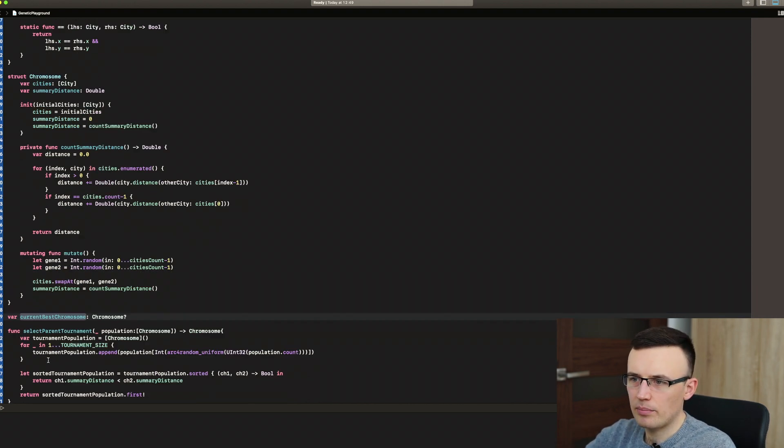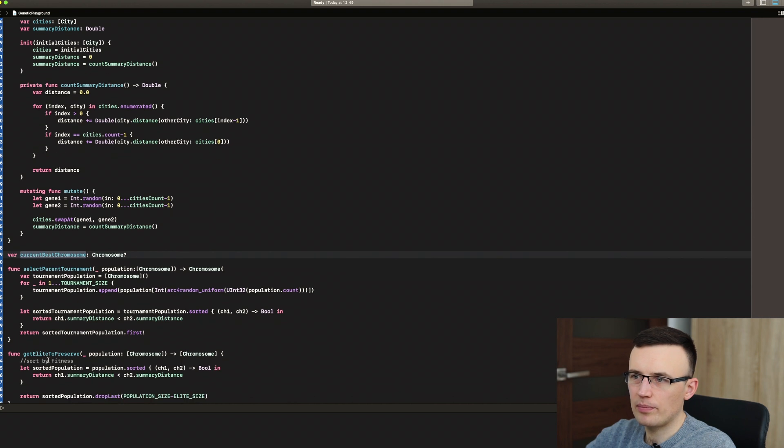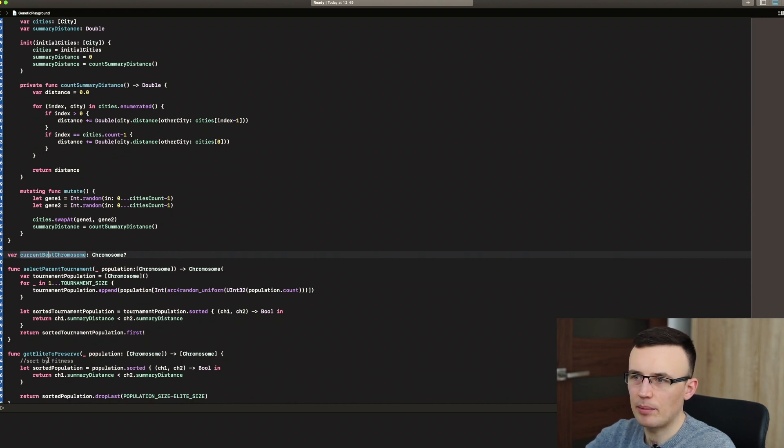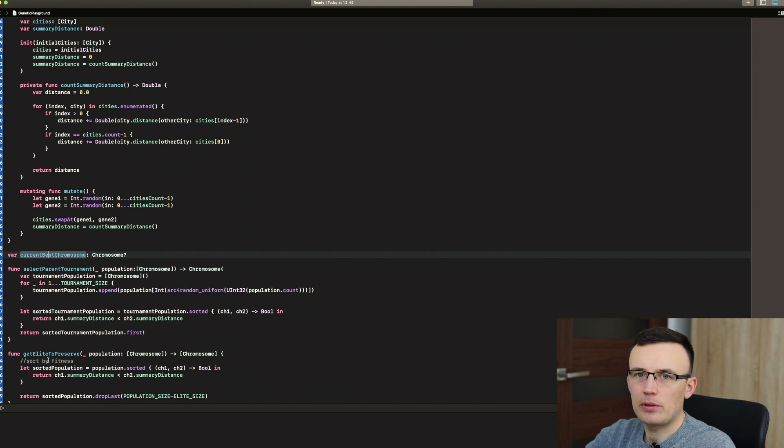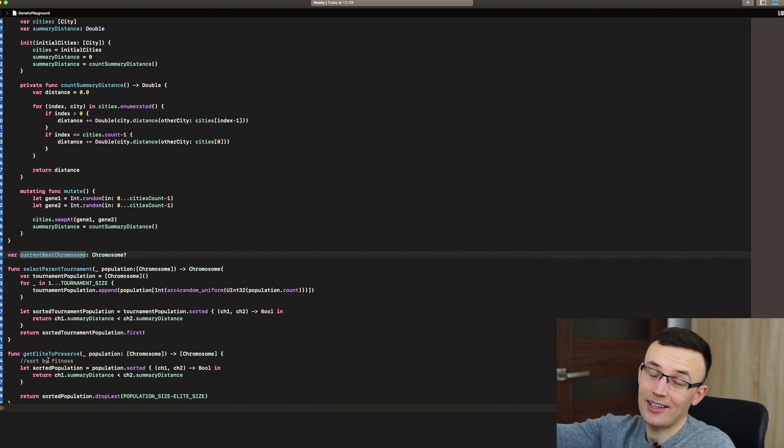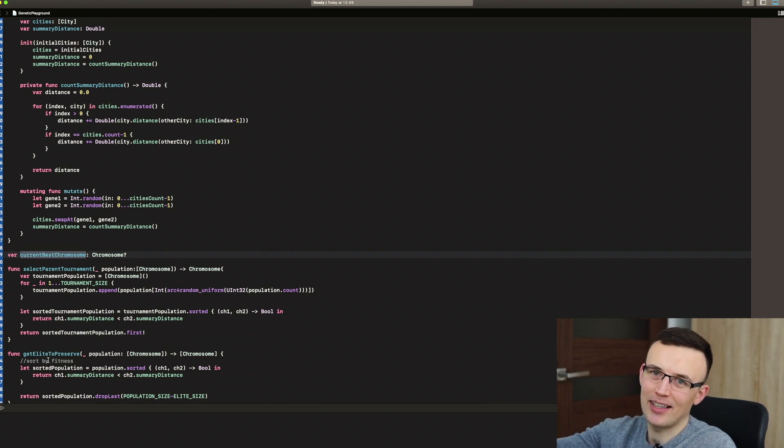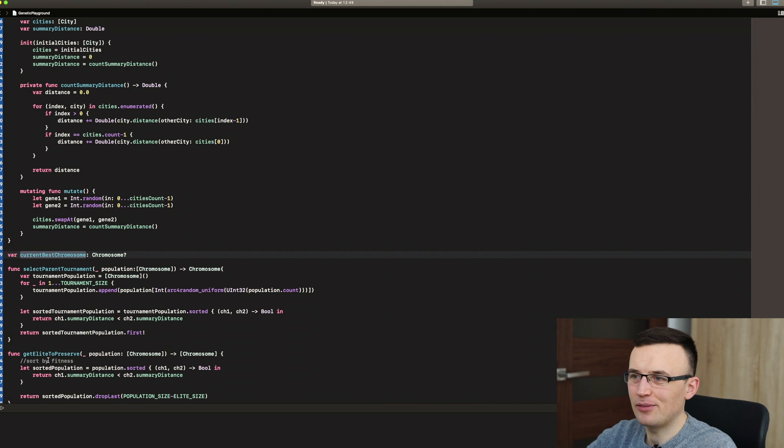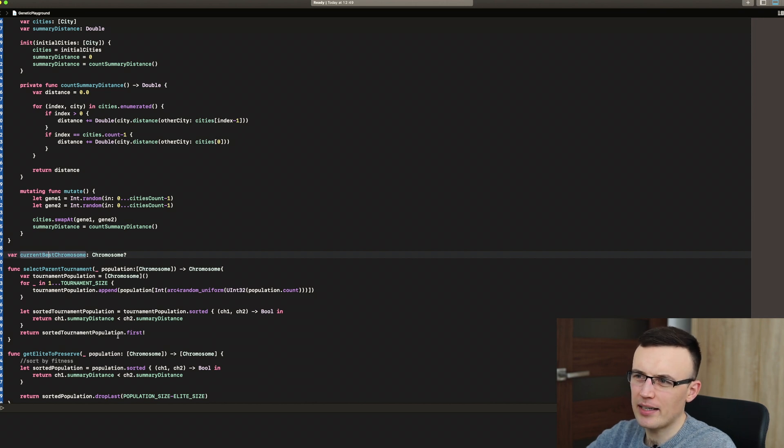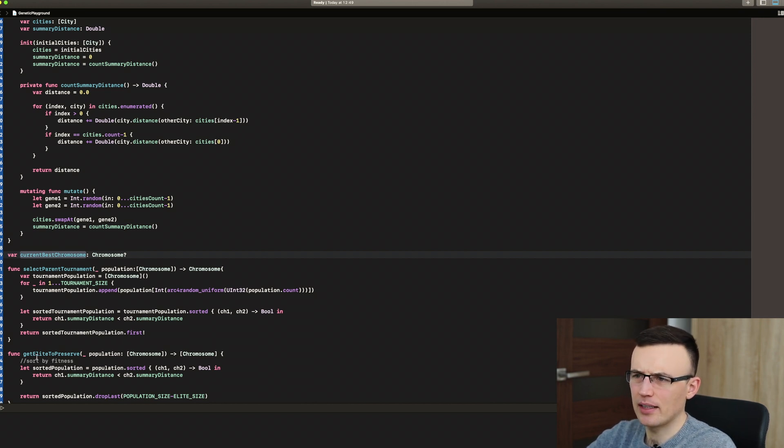So current best chromosome, it's just a variable that's being kept to present the currently best solution in the view. We could optimize that but it's not important in this case.